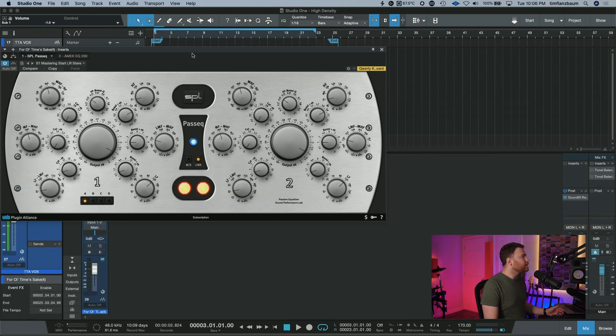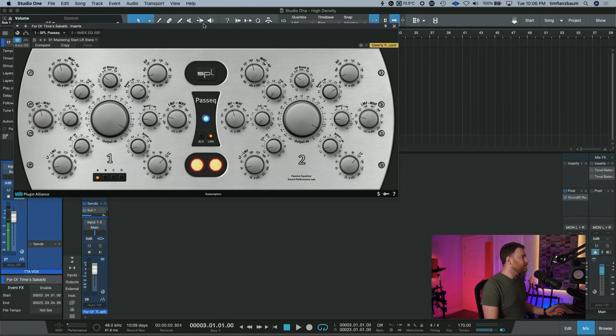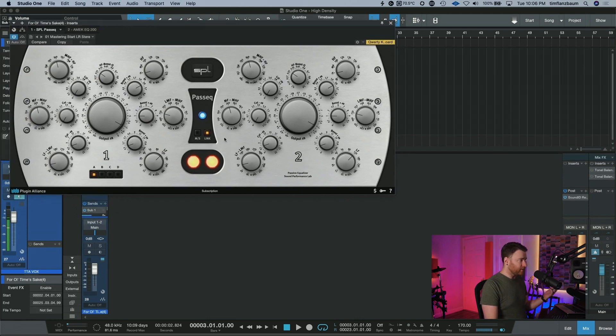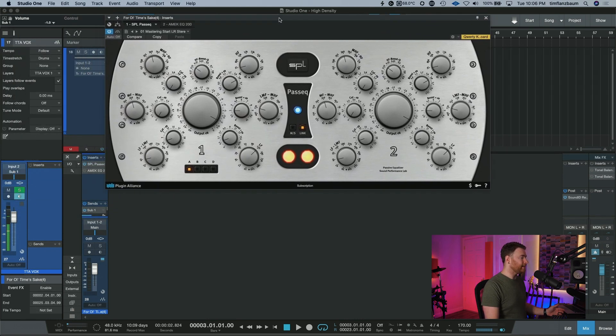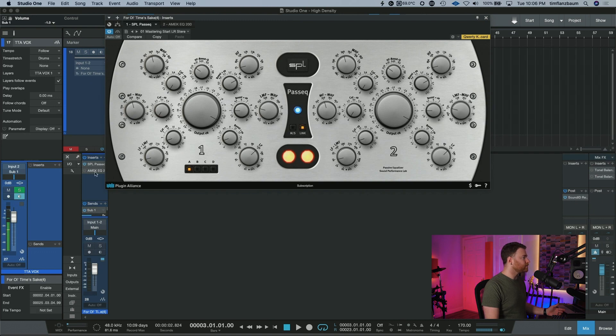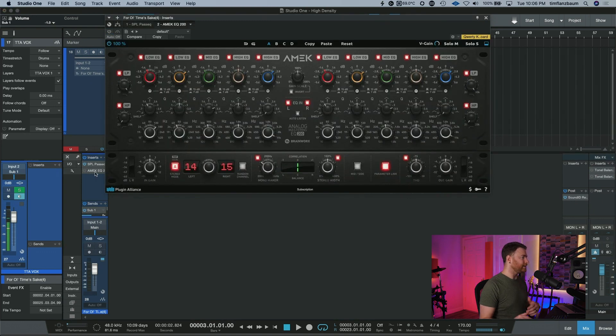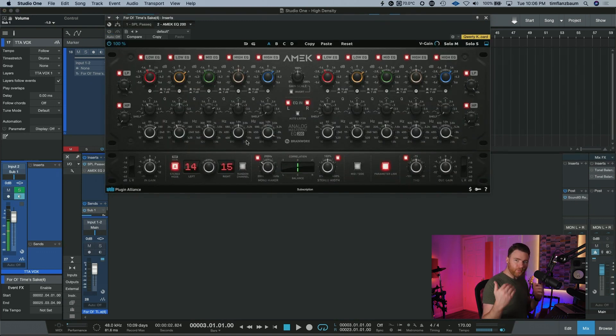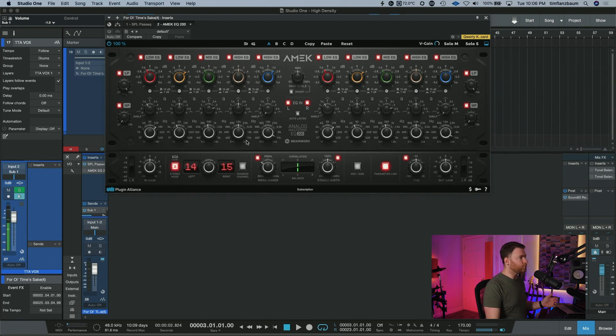We're going to be looking at the Plugin Alliance SPL PASSEQ or passive EQ and we're also going to be using the Plugin Alliance AMEK EQ200.